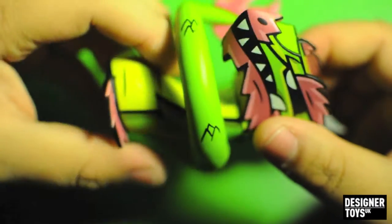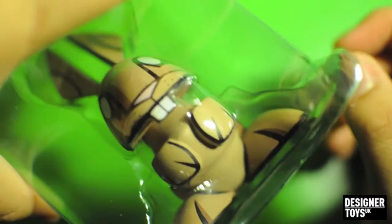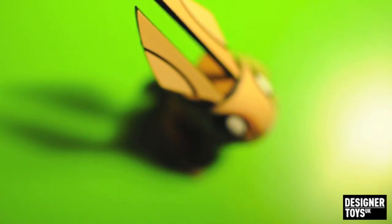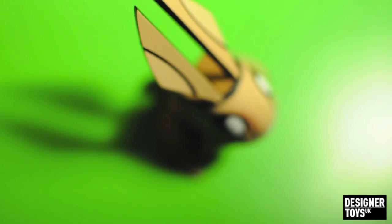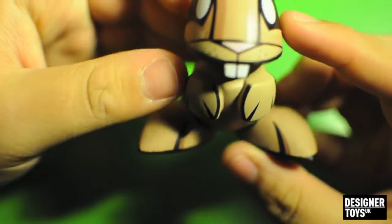So for nine pounds you can have a poorly painted six inch dragon. Let's see if the rabbit can be redeemed. By the way, what company made these? Play Imaginative. Shout out to Play Imaginative, your painters are shit. Anyway, the rabbit.